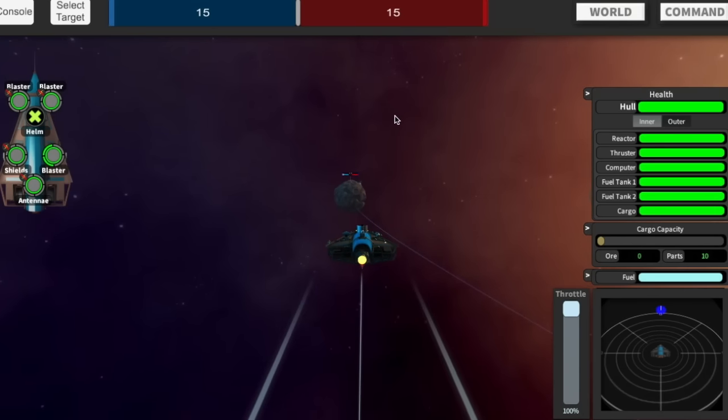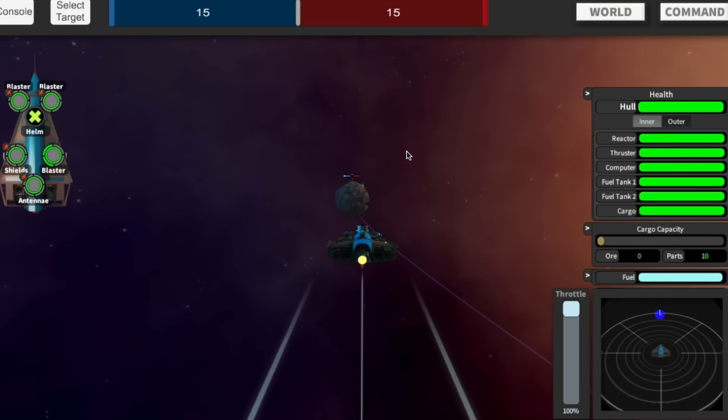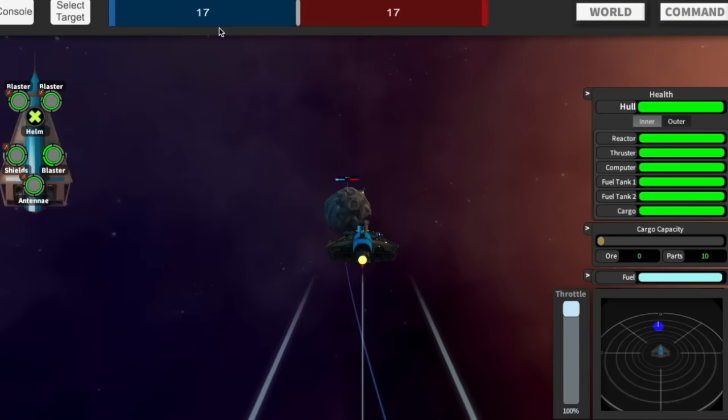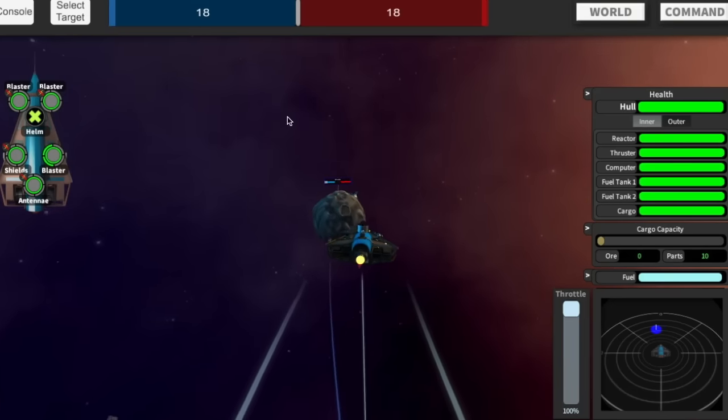So this is an arena. You're trying to capture planets and hold onto them, and you're trying to steal planets from the other team. I'm on the blue team. I've already got this blue planet, that's giving me some number of points per second.